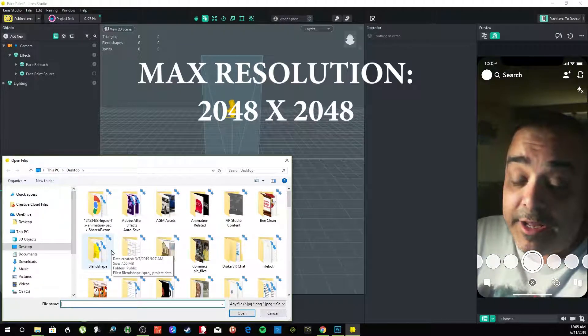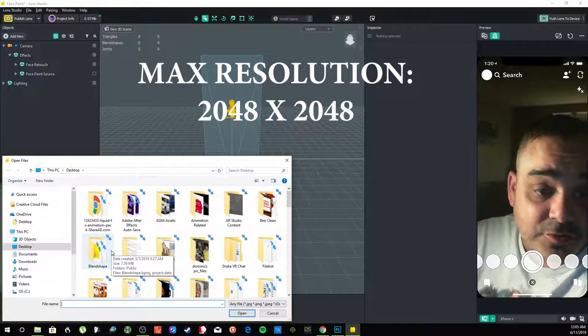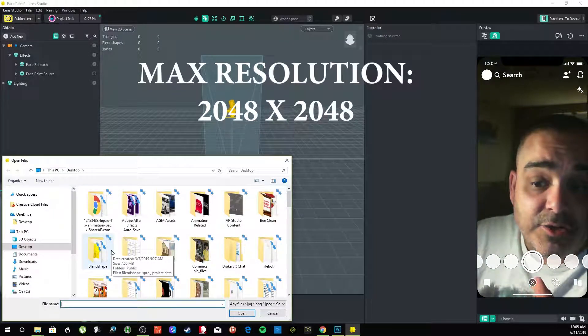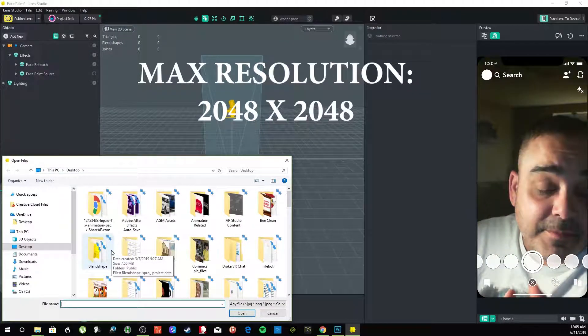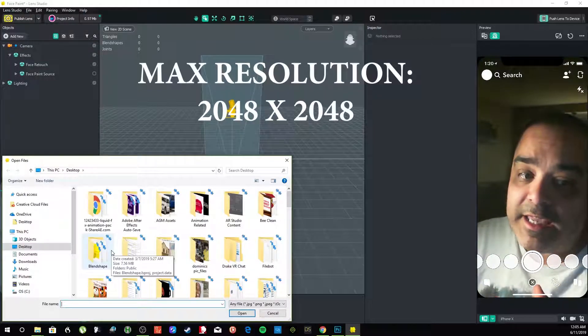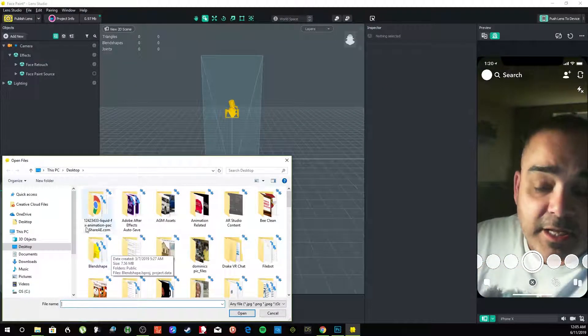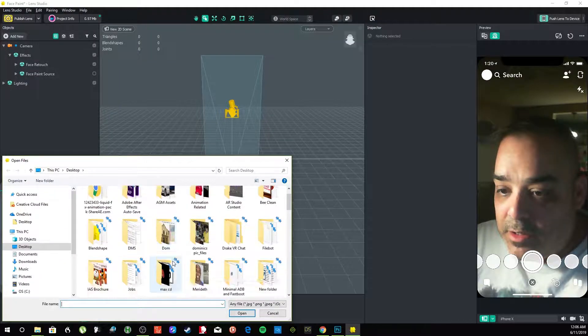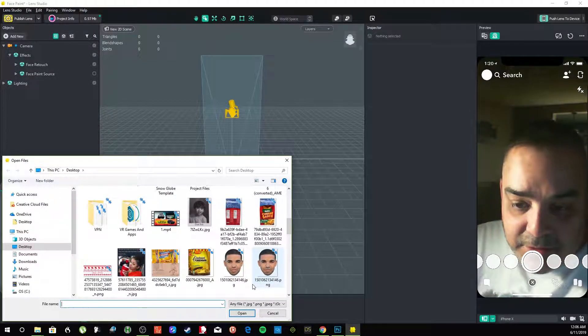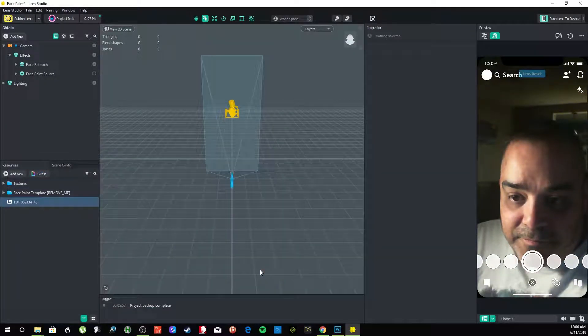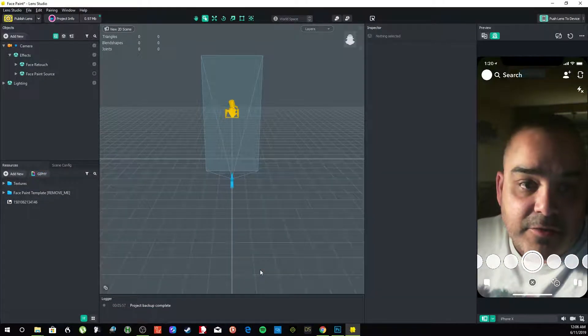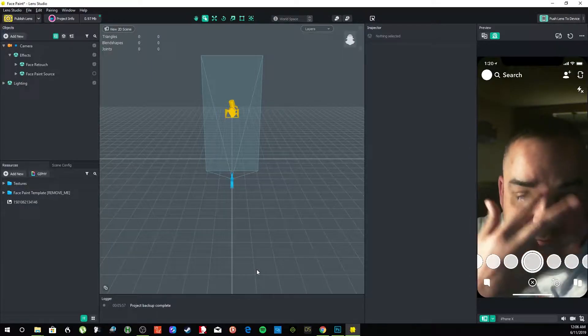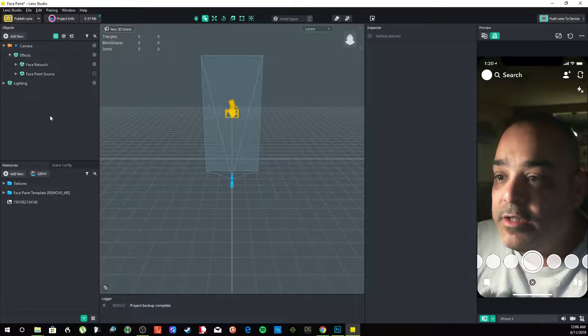Make sure they're a face looking forward, preferably with no facial expressions, and also the resolution has to be 2048 by 2048 or lower. It can't be higher. Lens Studio will not allow you to put anything higher in there. So what I did was I took a photo of Drake, the rapper Drake, and we're going to make his face appear on my face.